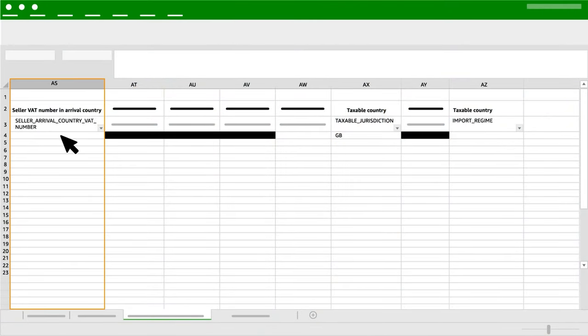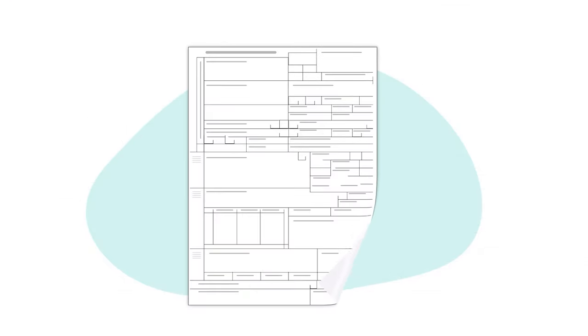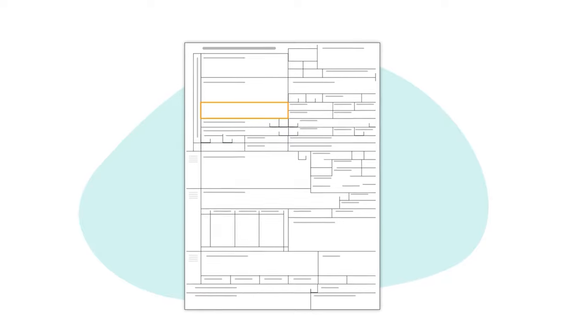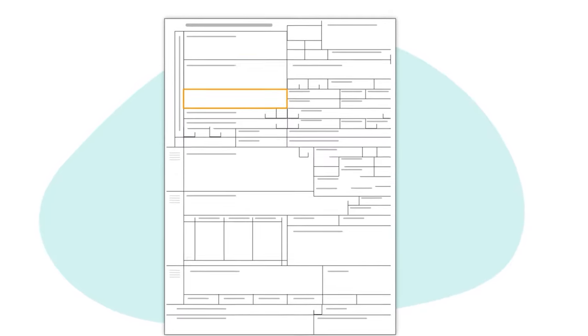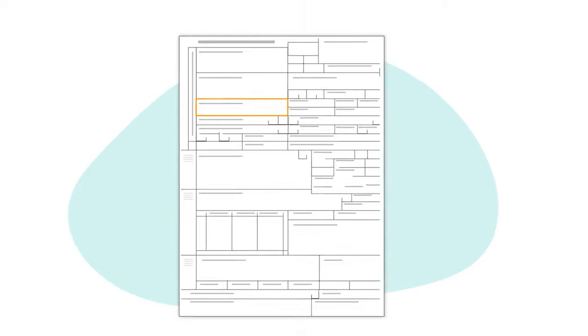Column AS: Seller Arrival Country VAT Number. Add your VAT number in the country of importation. You should use your VAT number that is declared on the customs bill and that can be found here. It will appear along with your company name.